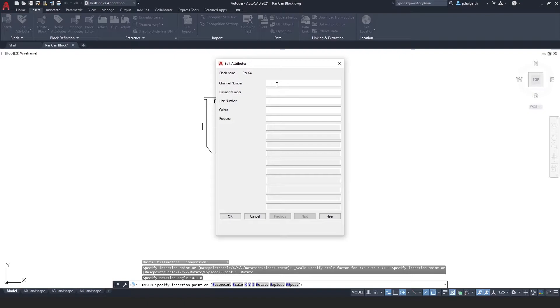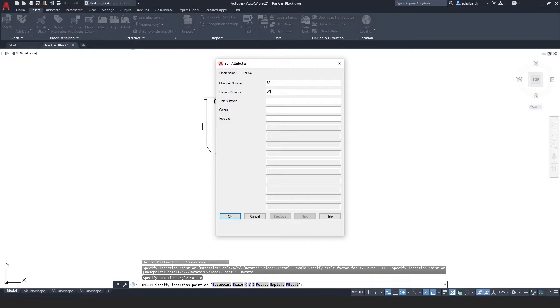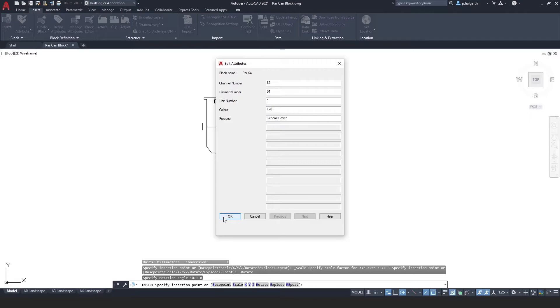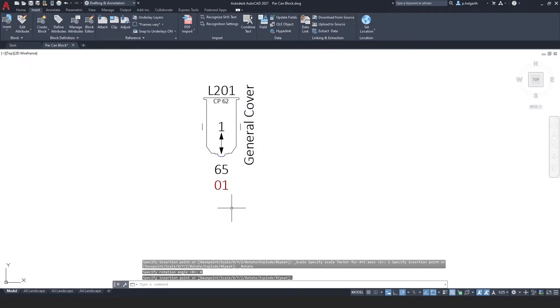You can see here that I've got channel number, dimmer number, unit number, colour and purpose. All the sort of things that you'd expect to see on a theatre lantern symbol. So I'm just going to put in some information here. Let's say unit 1, colour lead 201, and the purpose was general cover. And I'm just going to click OK. And you can see that information now populates that symbol.